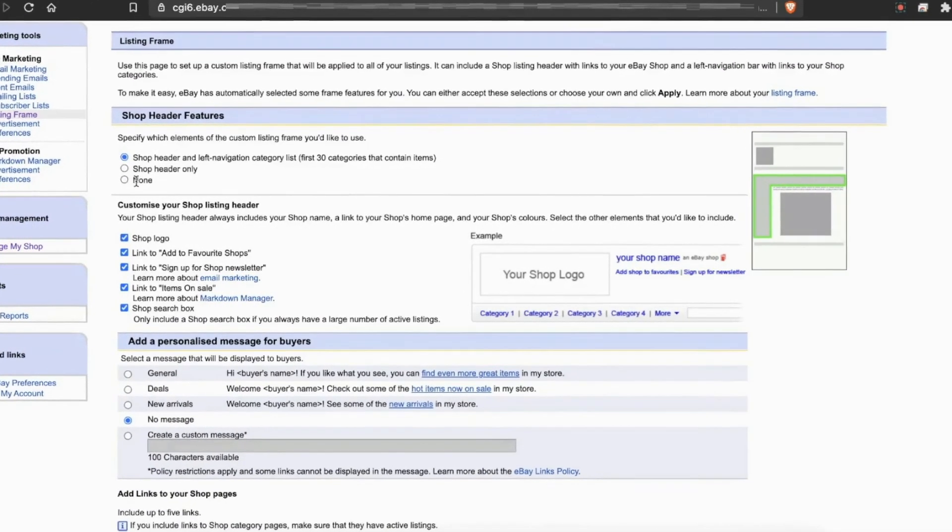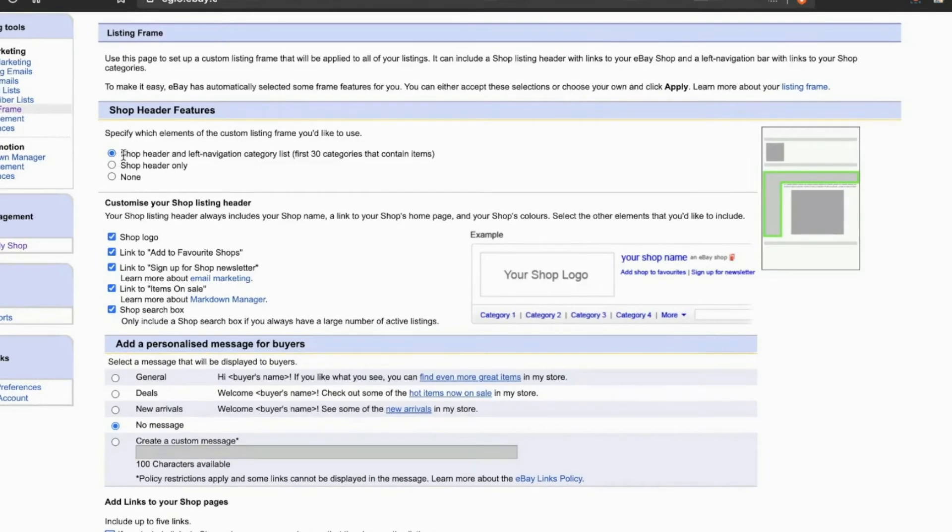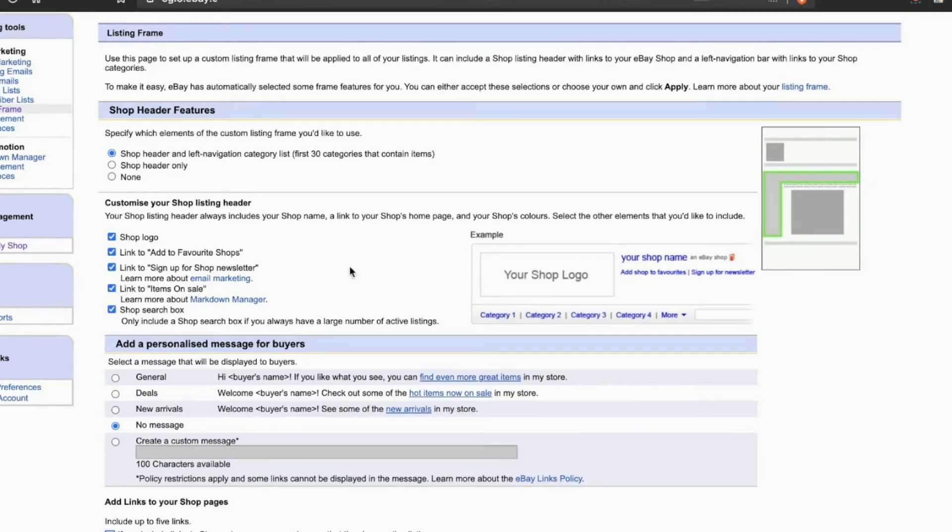By default, it will be None. You have to select Shop Header Left Navigation Categories List. Select that option, and it will populate here. The frame will be enabled, and within that frame you can select different options.